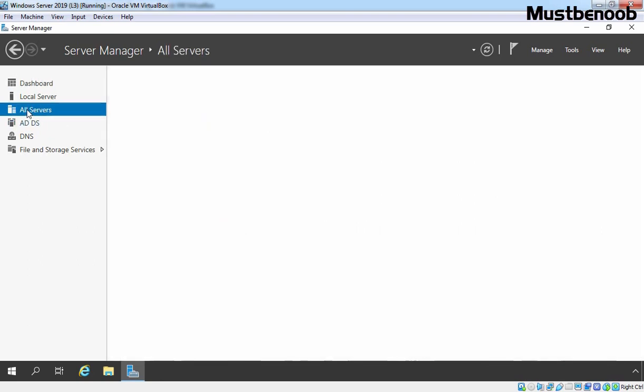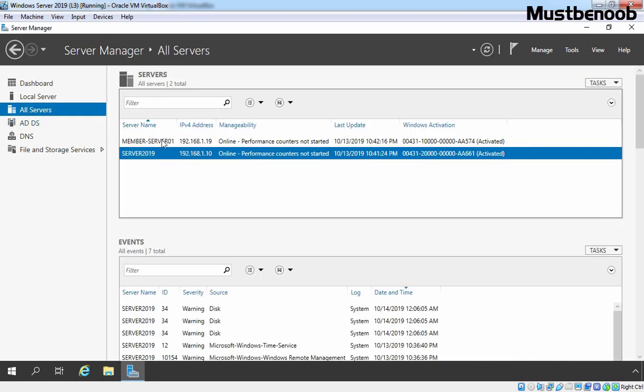Let's click on All Servers and here we can verify. Now we have two servers under All Servers. One is our Domain Controller and second one is our Member Server. We have successfully added our member server to the Local Server Server Manager Console.